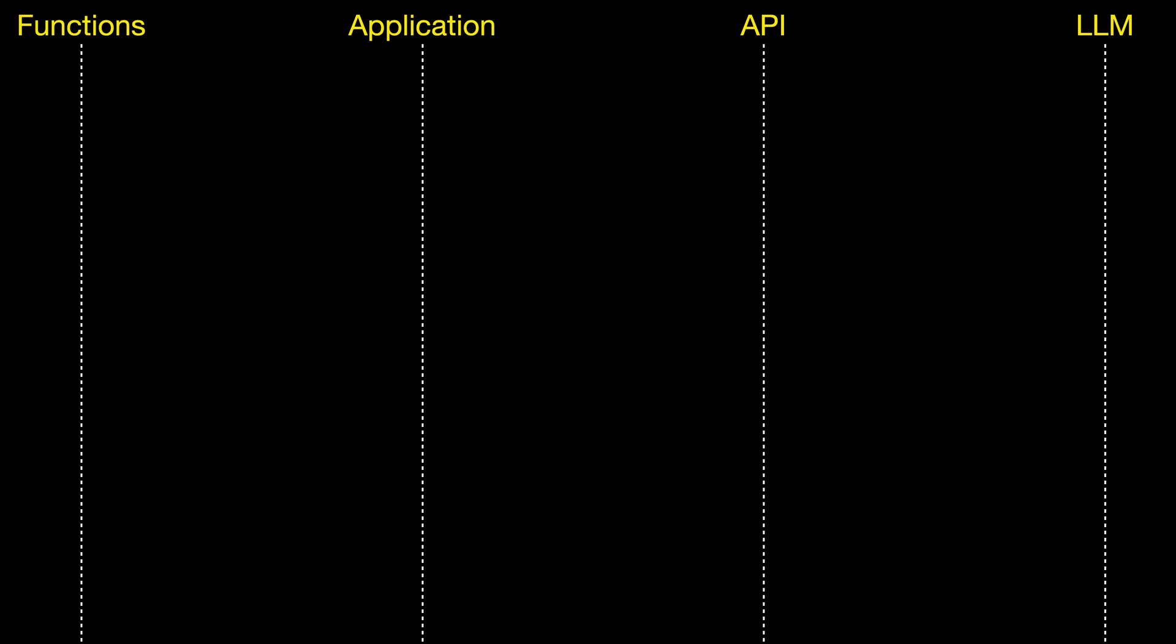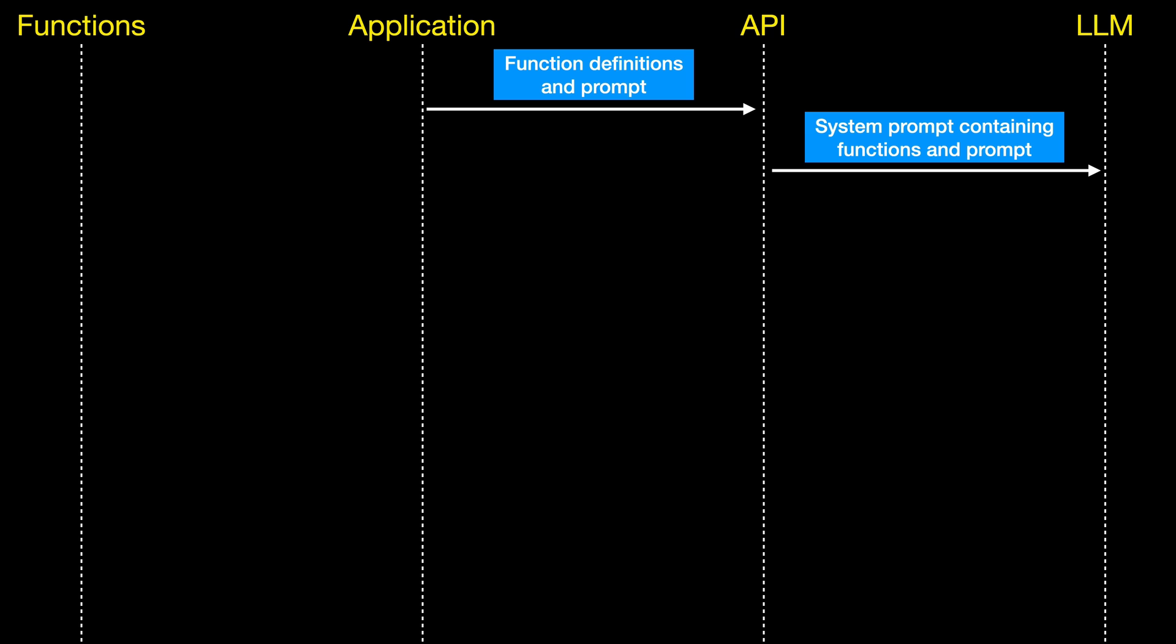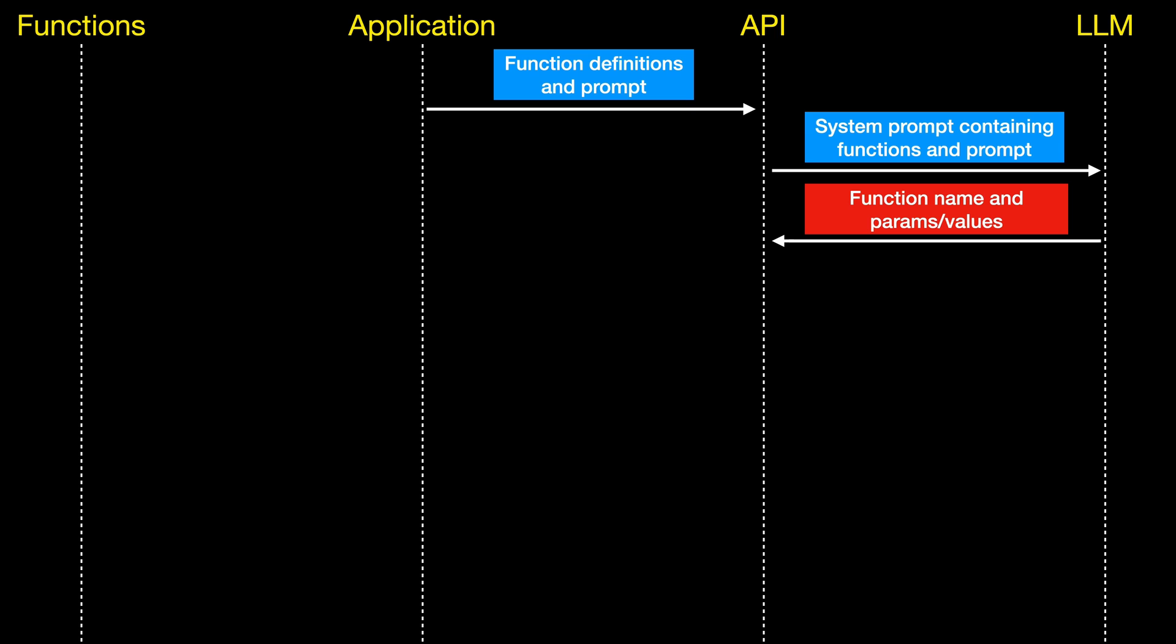From our application, we create a bunch of function definitions and a prompt. We pass that in and call that to the API. The API then takes that and converts it into another prompt, which has a system prompt containing functions and then the prompt itself. And the LLMs behind that, the GPT 3.5 and 4, have been fine-tuned to know what to do when they receive that system prompt. They will then send back the function name and the parameters and the values that go with that.